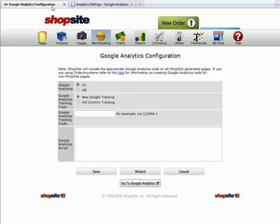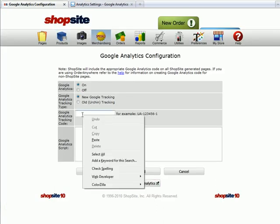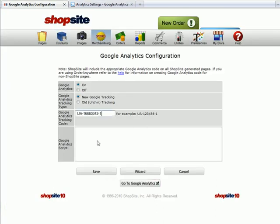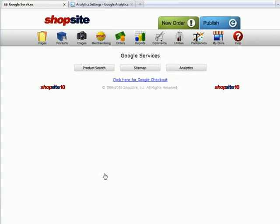then return to your ShopSite store. Paste that in the Google Analytics tracking code section, then save changes.